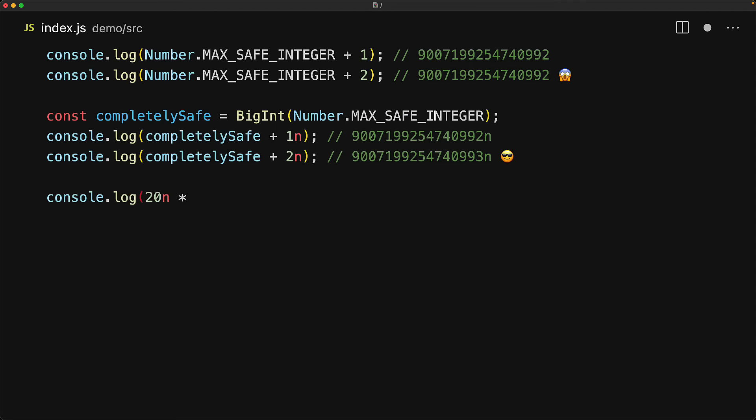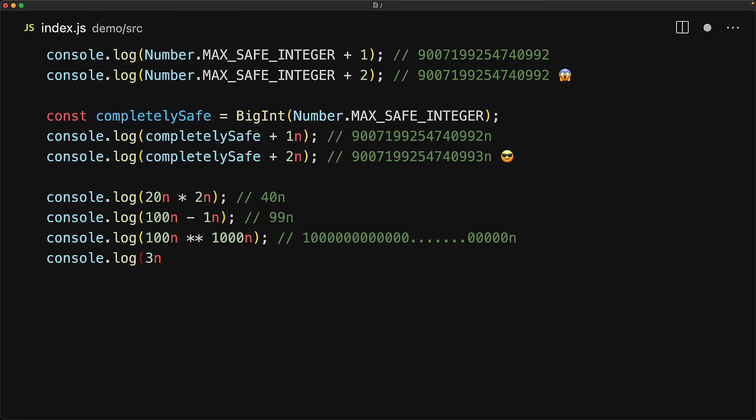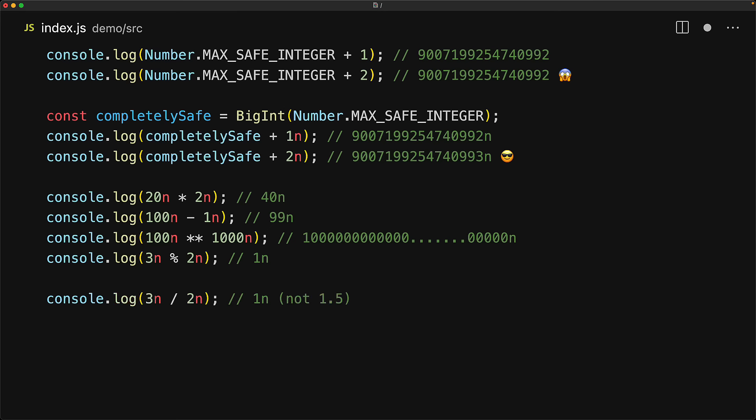In addition to the addition operator, feel free to use other operators as well. For example, the multiplication star, the subtraction minus, the power star star, as well as the remainder percent sign. However, the one operator that you need to be cautious with is of course the division operator. Because BigInts don't represent fractions, all of the fractional part will actually get completely ignored in the output.